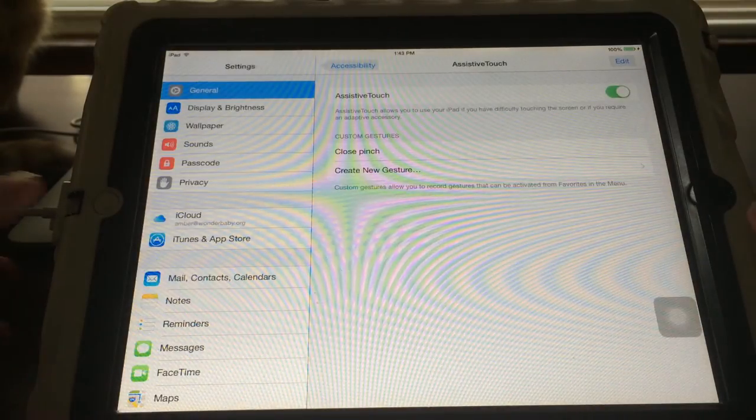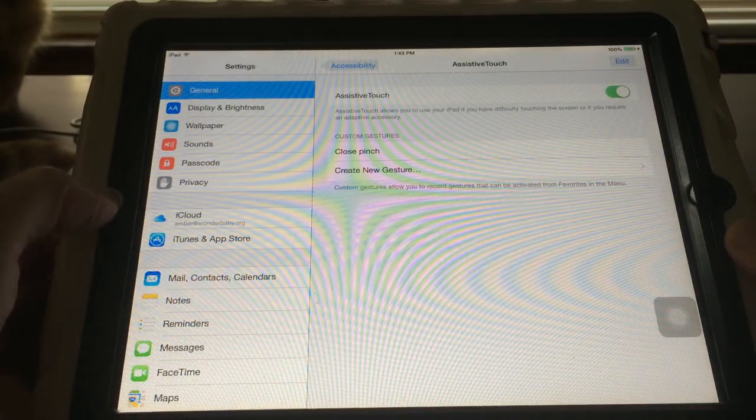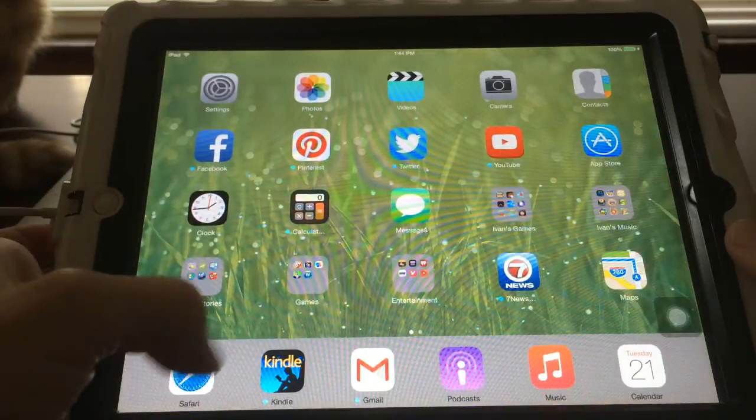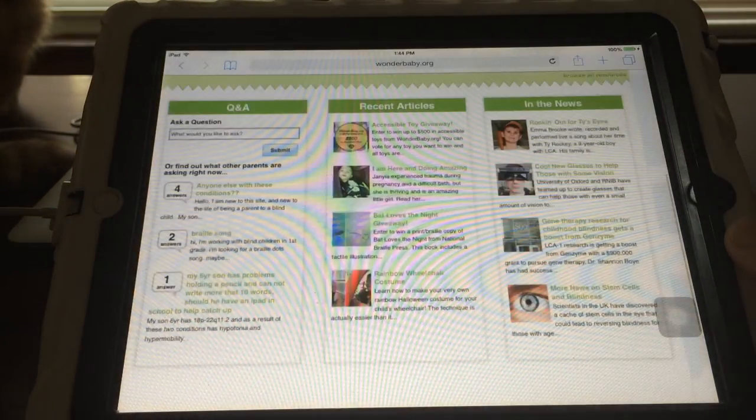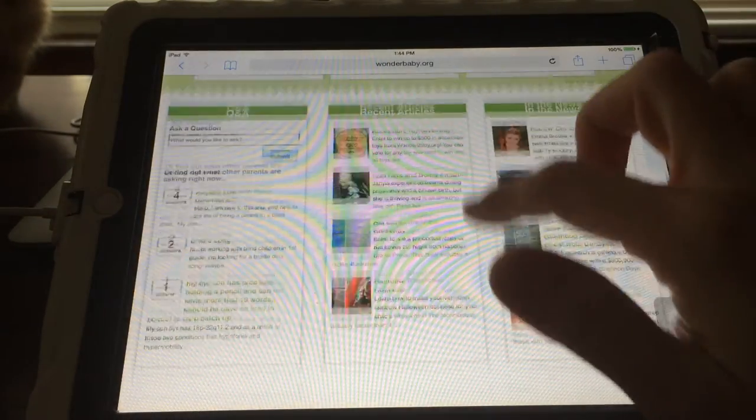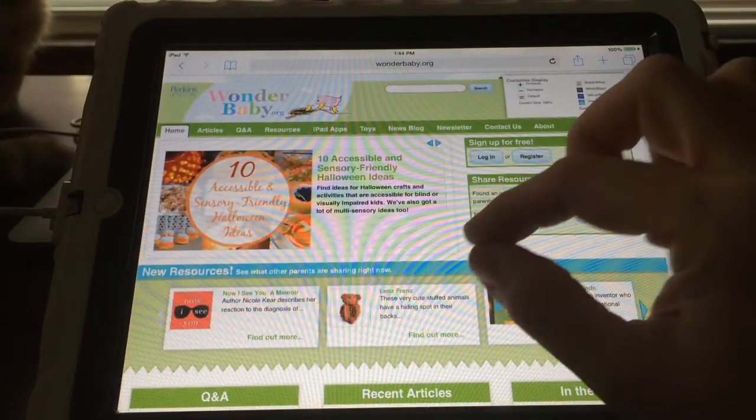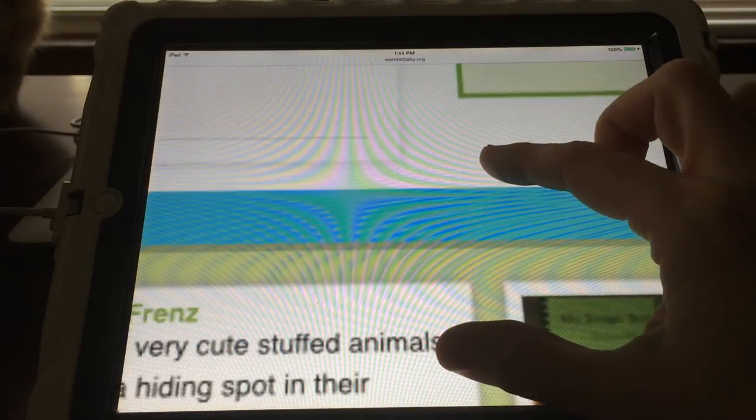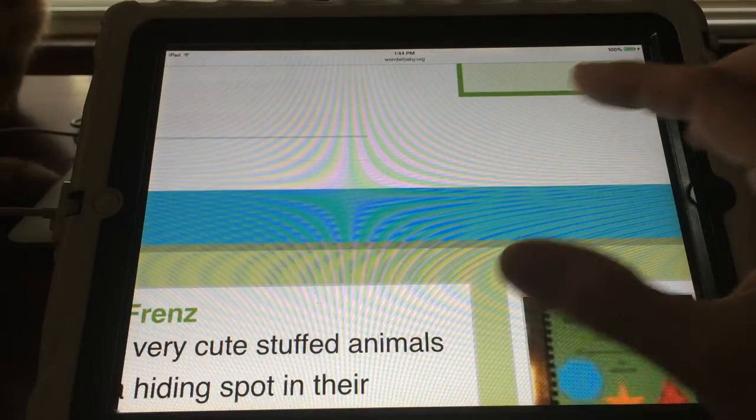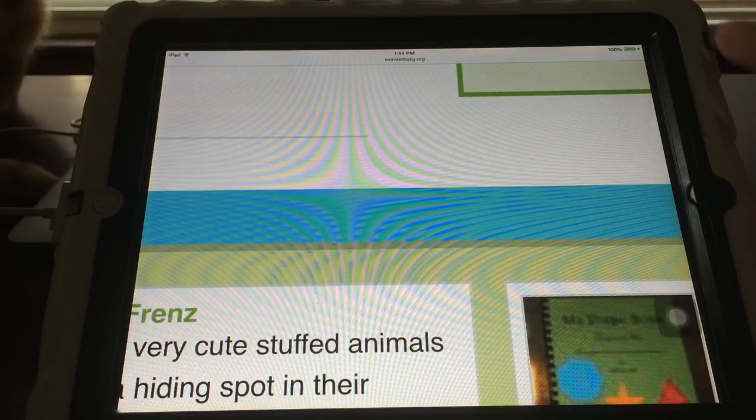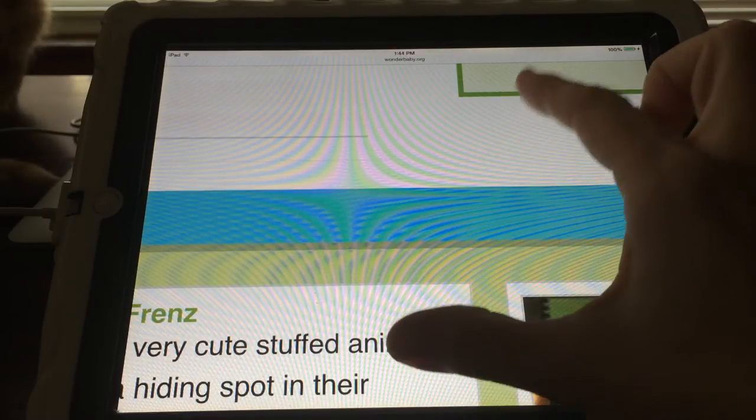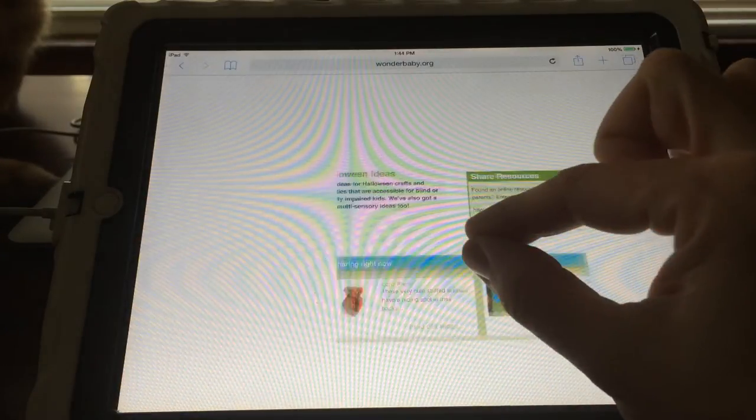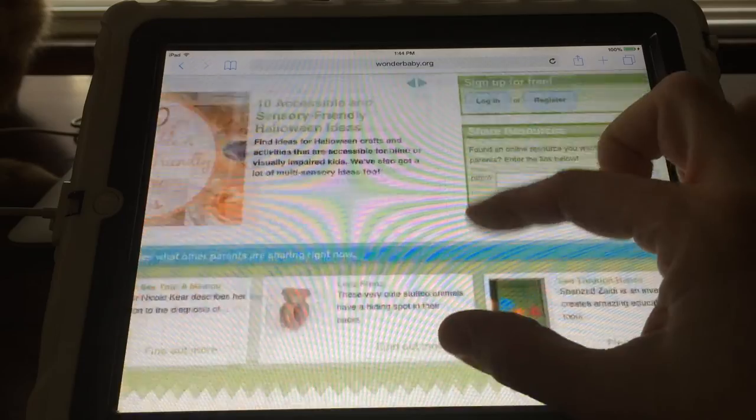So now for example, if I were to go into Safari and open up a page so that it's zoomed, now to close it you would do a closed pinch, right?